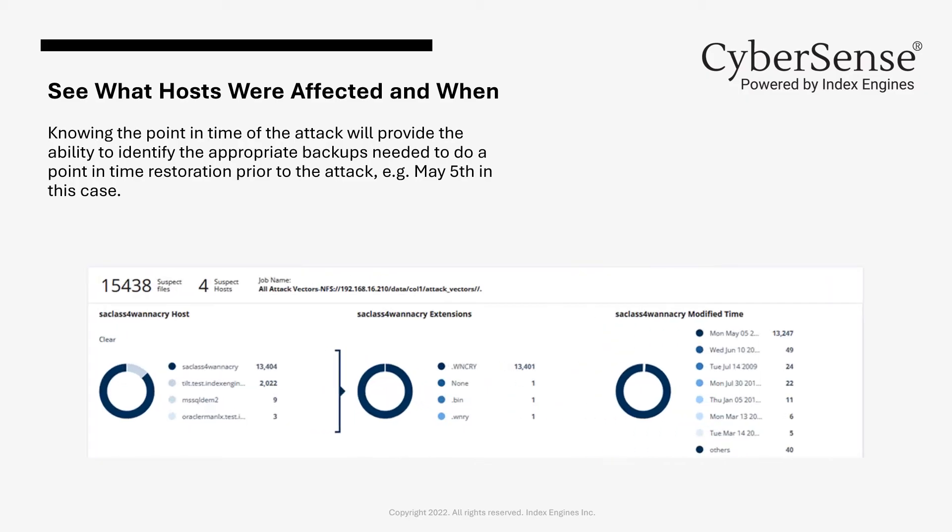Below this information are customizable dynamic charts that allow for further insight into the attack. In this case, we can see what hosts were impacted and then drill down to more detailed information, including the date the file was corrupted. This information will allow users to know what backups need to be restored and the date of the last good version of the files.